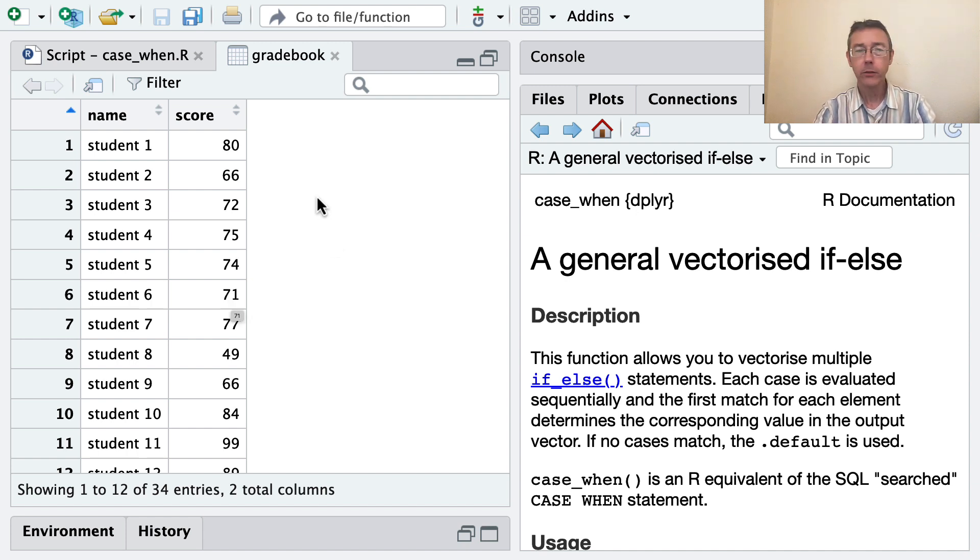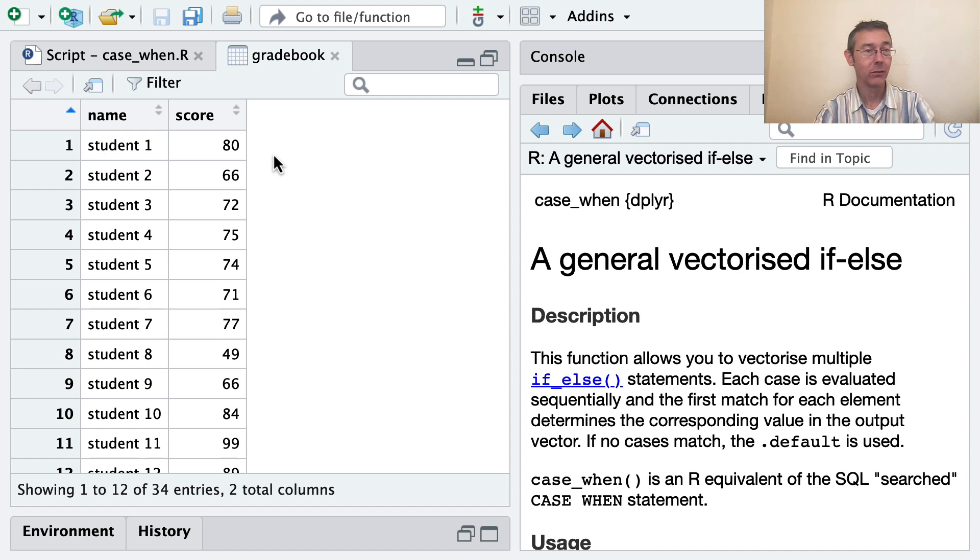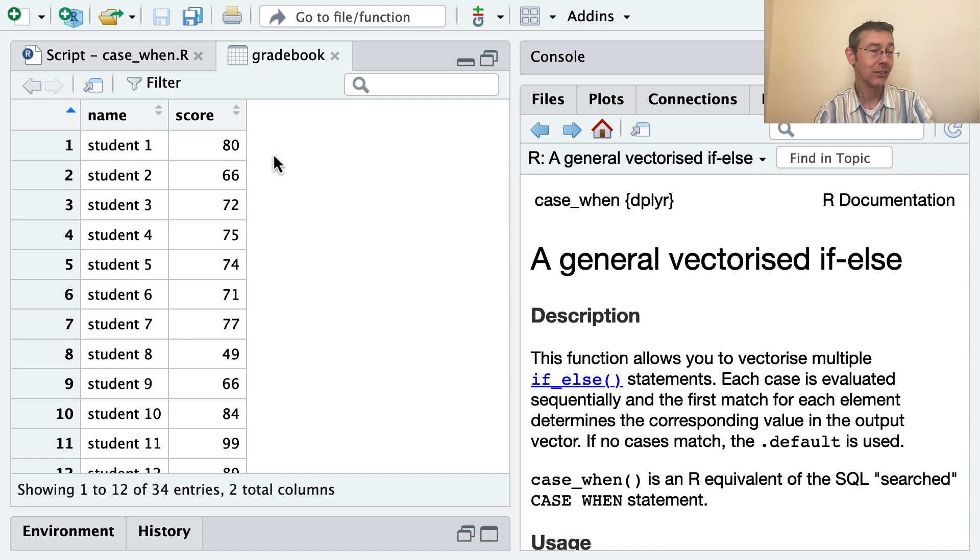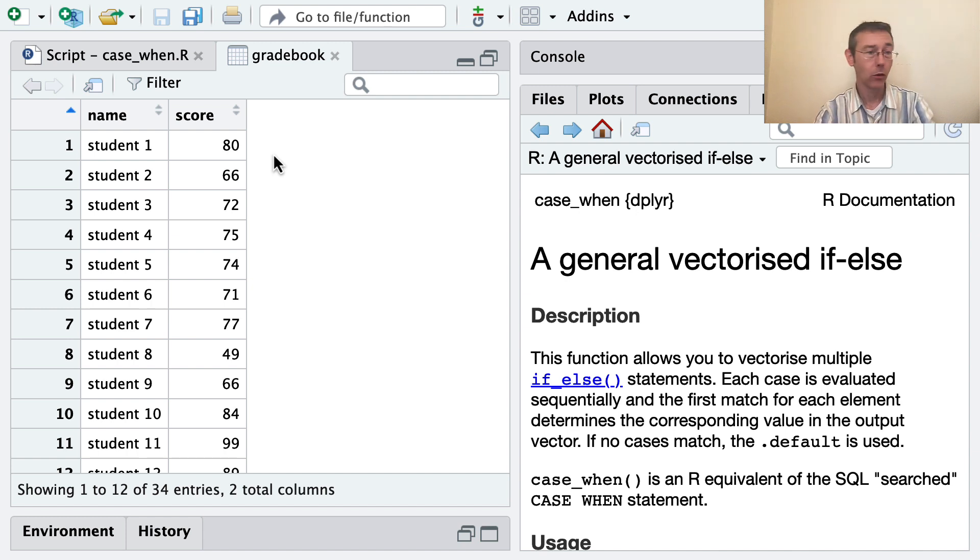And in each case we have a numerical score between 0 and 100. What I'd like to do is get a new column here with a letter grade. I'd like to give students that have at least a 90 an A, students that have at least an 80 a B, and so on down.